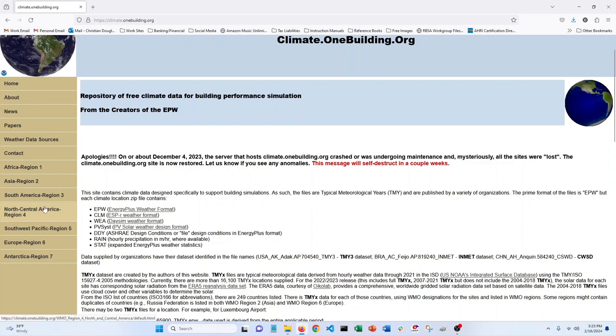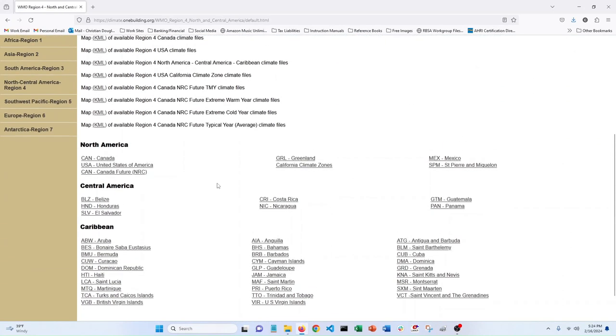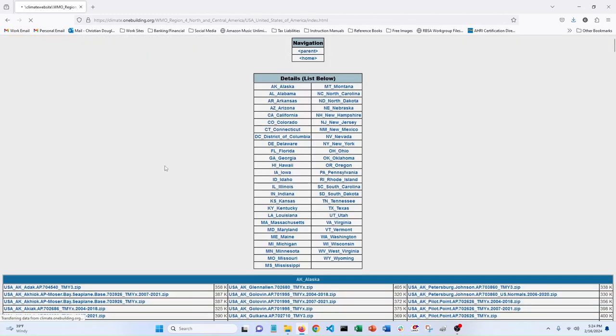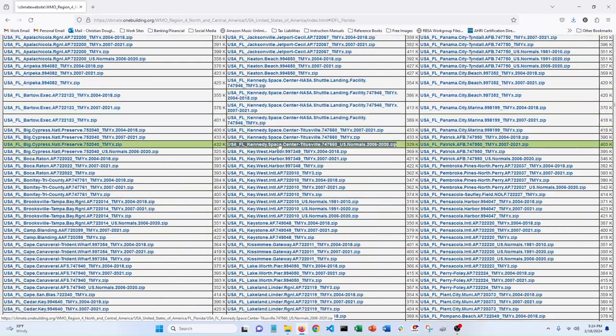And so you can come here. I'm going to show how to add, let's say, weather for Miami, Florida to Reader. So you can come here to climate.onebuilding.org, select North America, United States of America. They have all the states here. So we'll go to Florida.